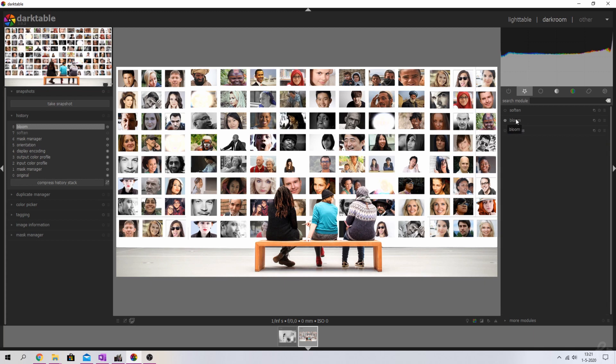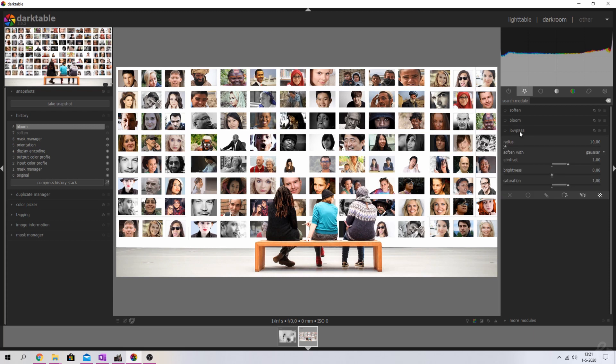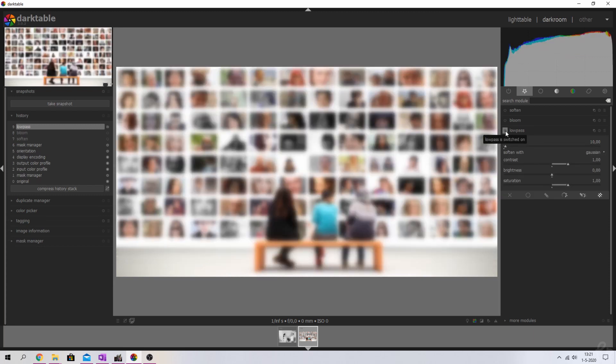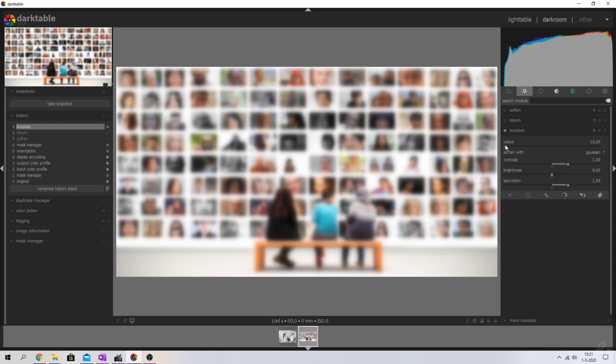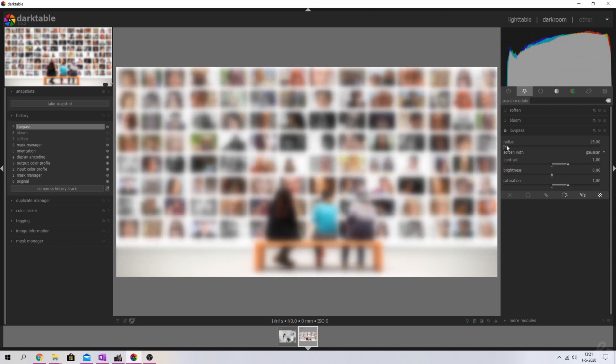So I'm going to deactivate the bloom module. I'm going to use the lowpass module, going to activate it, and things are already a lot blurred. I can't really tell who's who anymore. If you want to, you can increase the radius just a little bit.